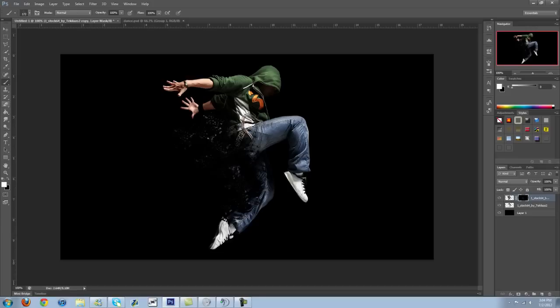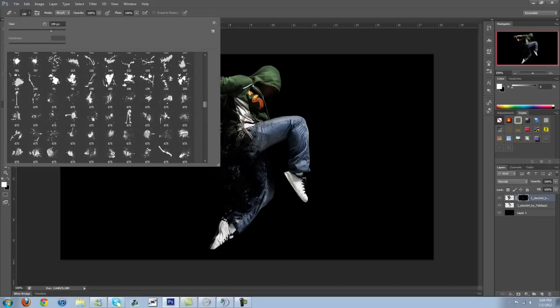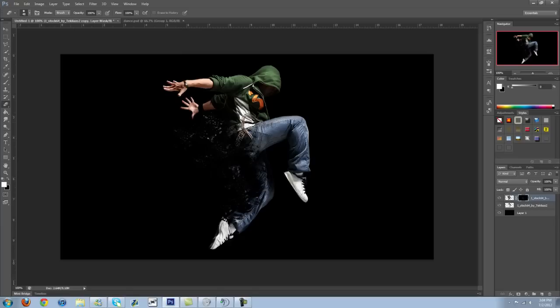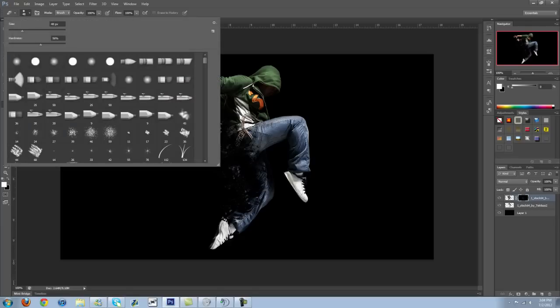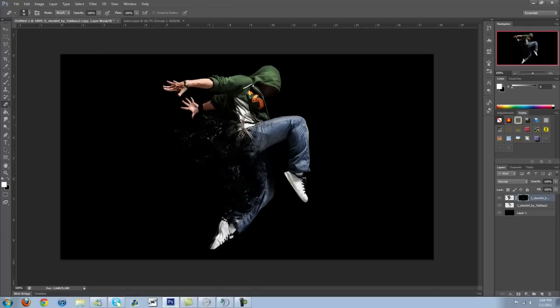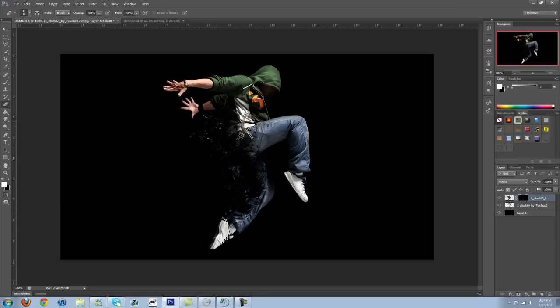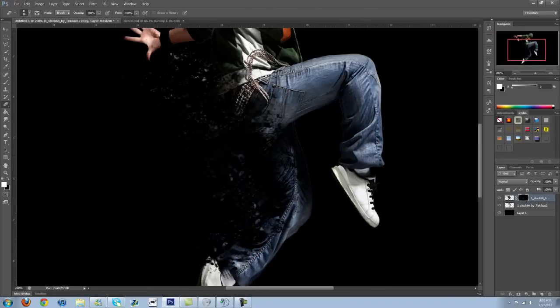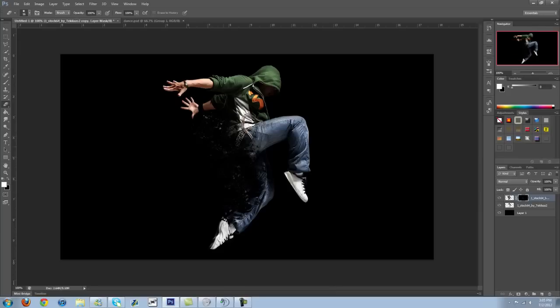And then, if you end up with a little bit too much, more than you want, you can just come in here with an eraser tool. Make it fairly small so you don't end up erasing too much. And you can just erase whatever you don't want. Like, I don't want it back this far. It's a little bit too much in here. So you can just kind of erase what you don't want.